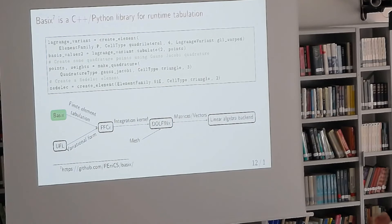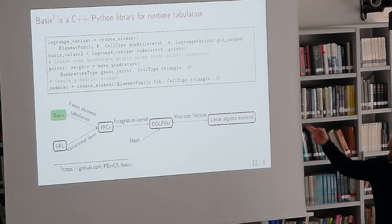You can also get quadrature rules from the library. We have some hard-coded efficient ones for high order — like 16th or 17th order quadrature — and we also generate quadrature rules for GLL so you don't have to implement this yourself. So now we've covered the two first components: Basix and UFL. We have our variational form on a symbolic level and a way to get basis functions at any point.